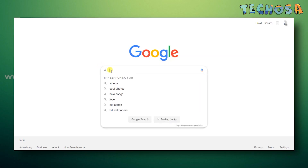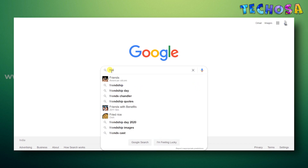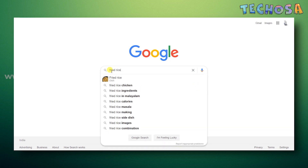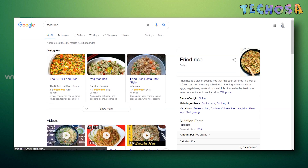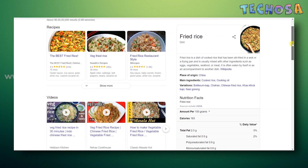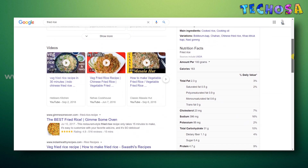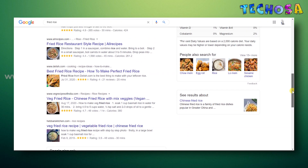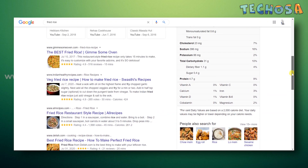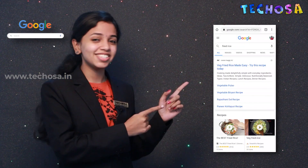Suppose you want to know how fried rice is made and you search for 'fried rice' in Google. This is how the search results look. The search results appear in different kinds of ways — it shows you recipes, cooking videos, websites, nutrition facts, and more. Where did these results come from, and why are some websites listed above others?